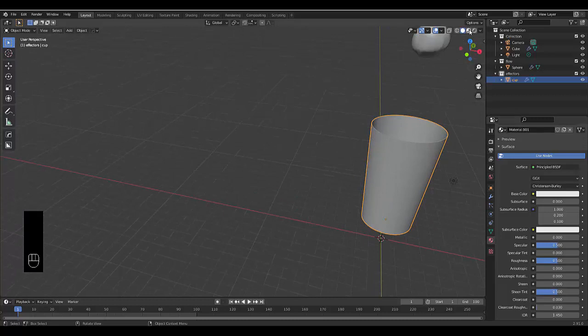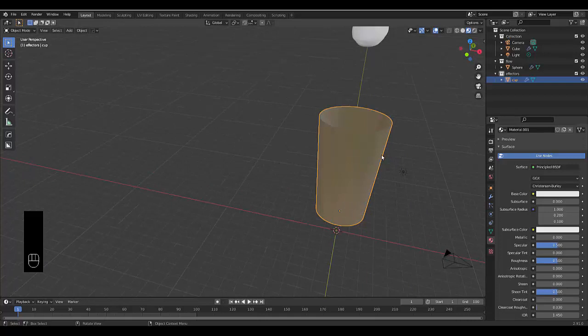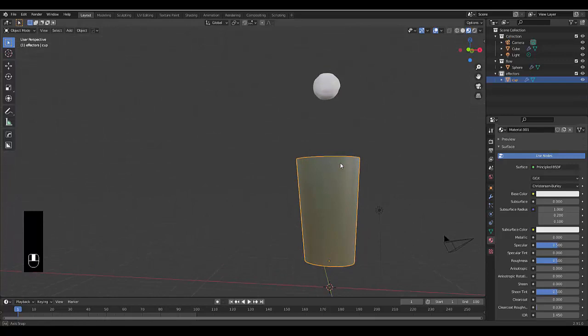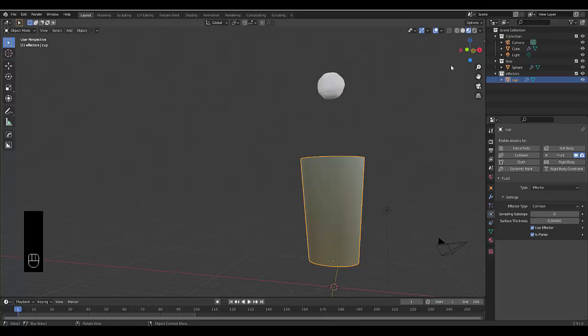When we go to material viewport it will look funny because we're viewing everything through Eevee, and Eevee doesn't do well with glass. Go to physics properties, click Fluid, select Effector, and choose Planar.